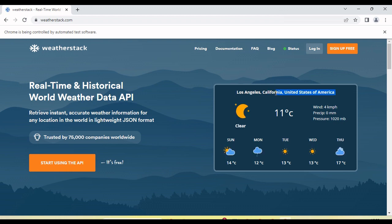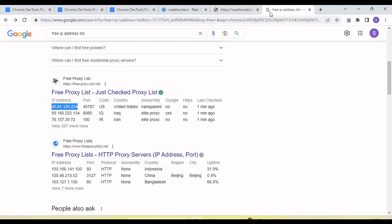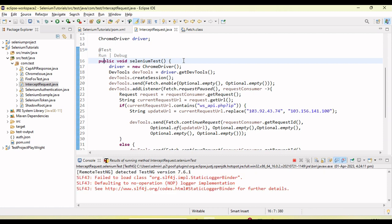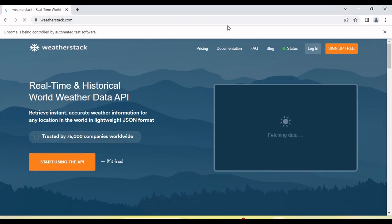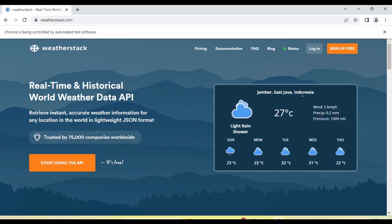Running the test again — you can see we are getting the result for Los Angeles, California, United States. If we want to get information for a different location, we can copy a different IP address. For example, this is the IP address for Indonesia. Let me copy this and run — you will see we get the weather information for Indonesia.